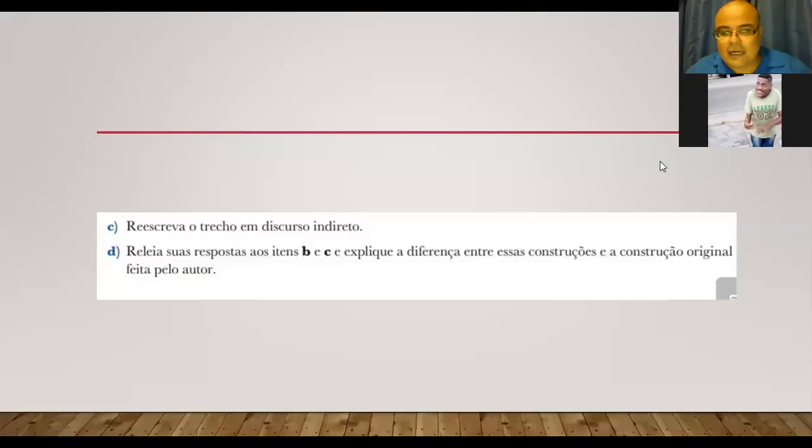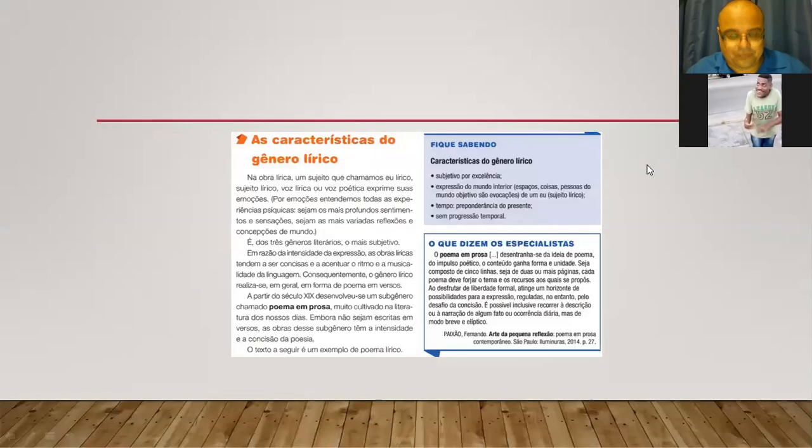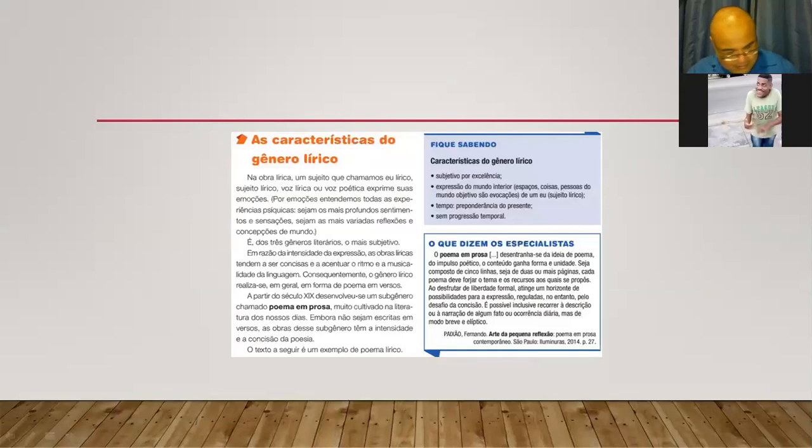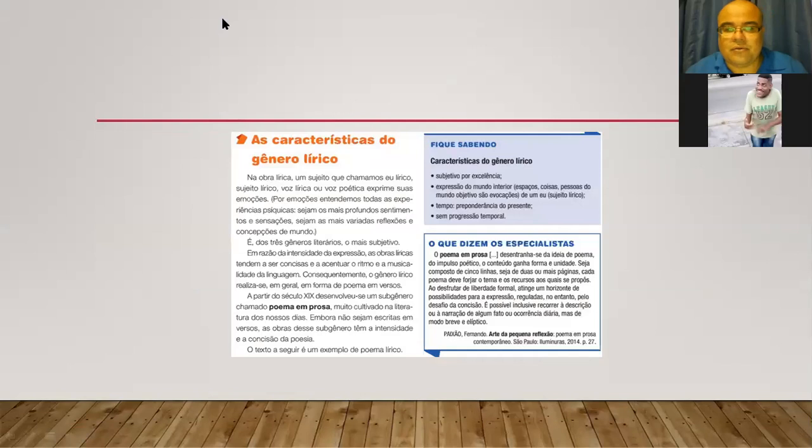Bem, turma, aqui no caso, nós temos a resposta da letra D. E assim, bem, nós tivemos a resposta da letra D, estou tendo que repetir porque passou um helicóptero aqui, quando passa helicóptero e avião, a conexão fica oscila. Então, olha só, turma, a resposta está no chat, né? Agora nós vamos para a próxima página, que é a página 54. Então, vamos lá. Agora nós vamos para a página 54.